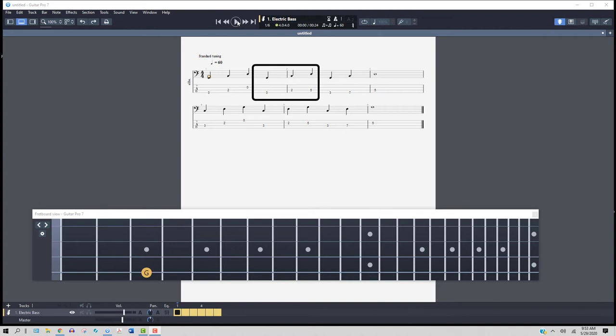The next three notes are G-B-D again, and it's third fret fourth string, but now the seventh fret fourth string to the fifth fret third string.